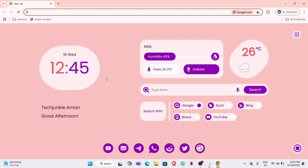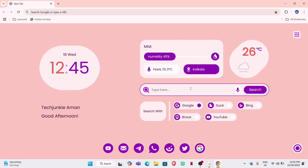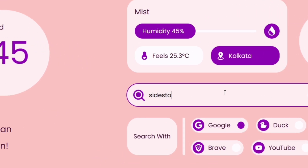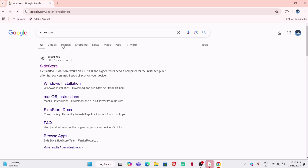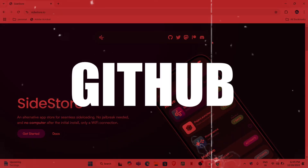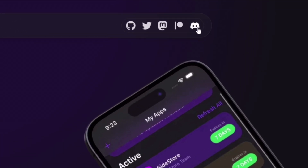We will require SideStore for this trick to work. Launch any browser and on the search bar, type and search for SideStore as shown on the video. Click on the first link, which is sidestore.io. Once you are on the website, you will find a GitHub icon, so click on the GitHub icon.